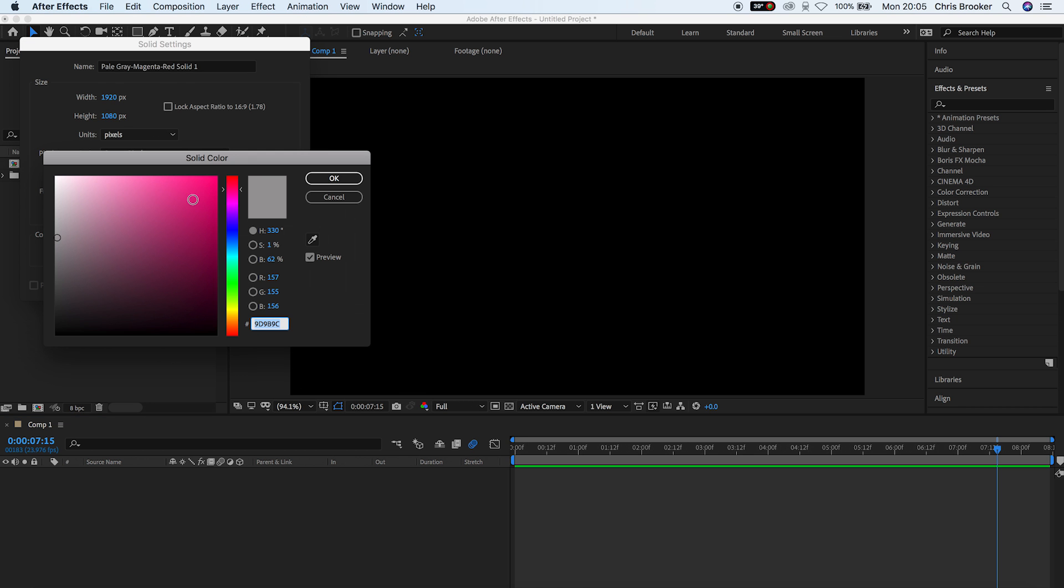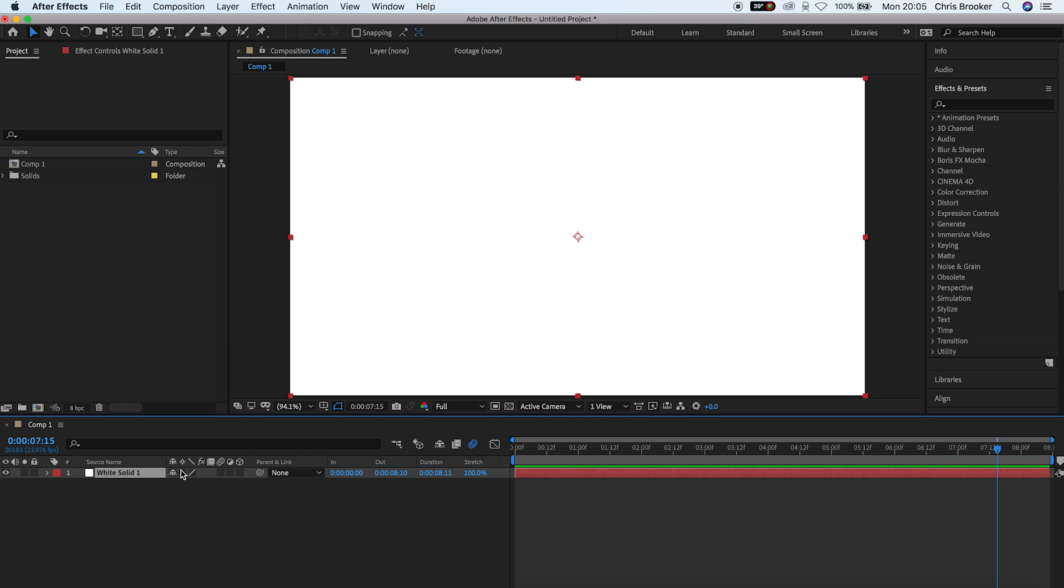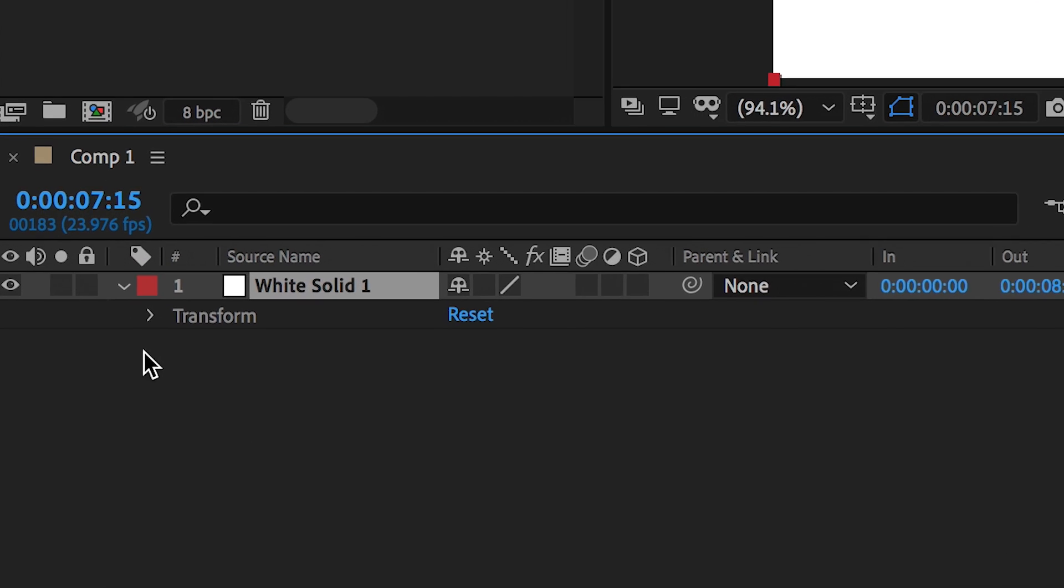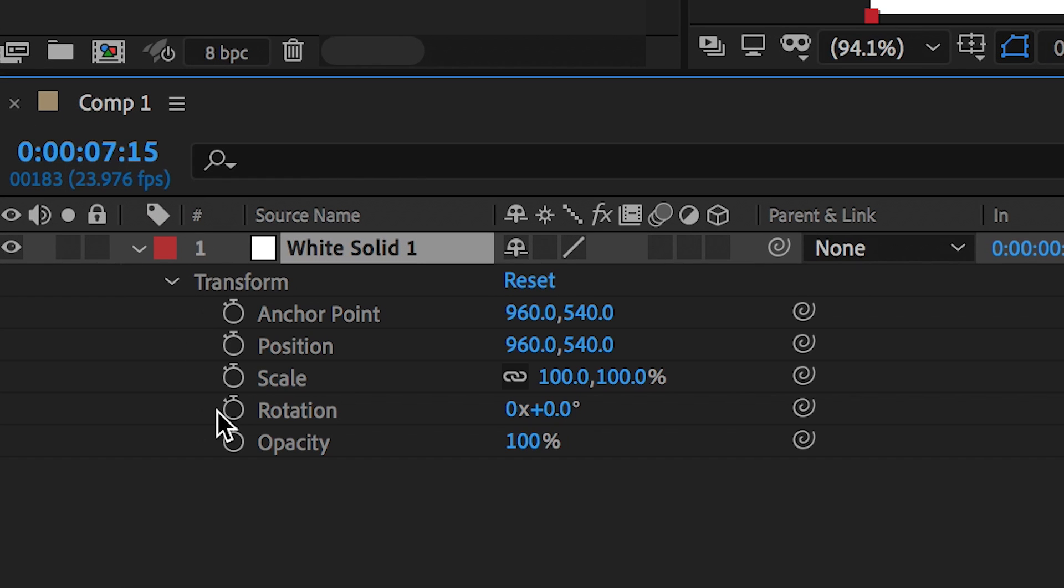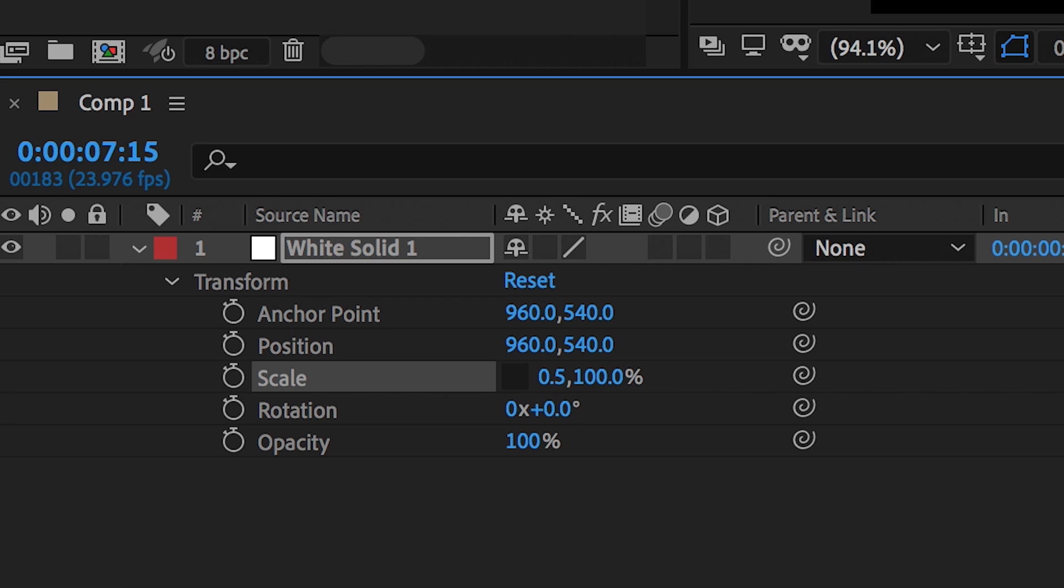We'll press OK on this and then inside the white solid we want to go into transform and unlink the scale. This means we can adjust the width and the height separately. So we'll adjust the width to 0.5 and we'll pull the scale down to around 11, 10 pixels high.